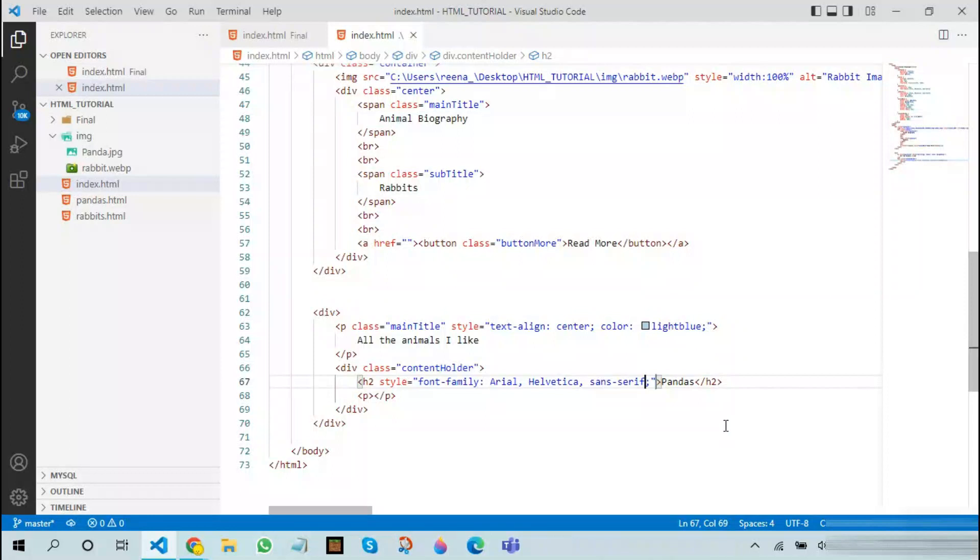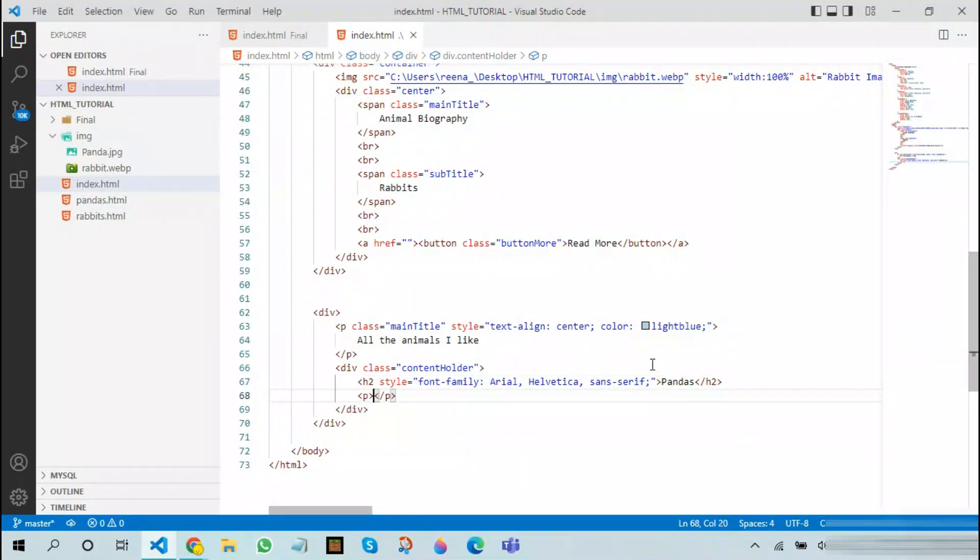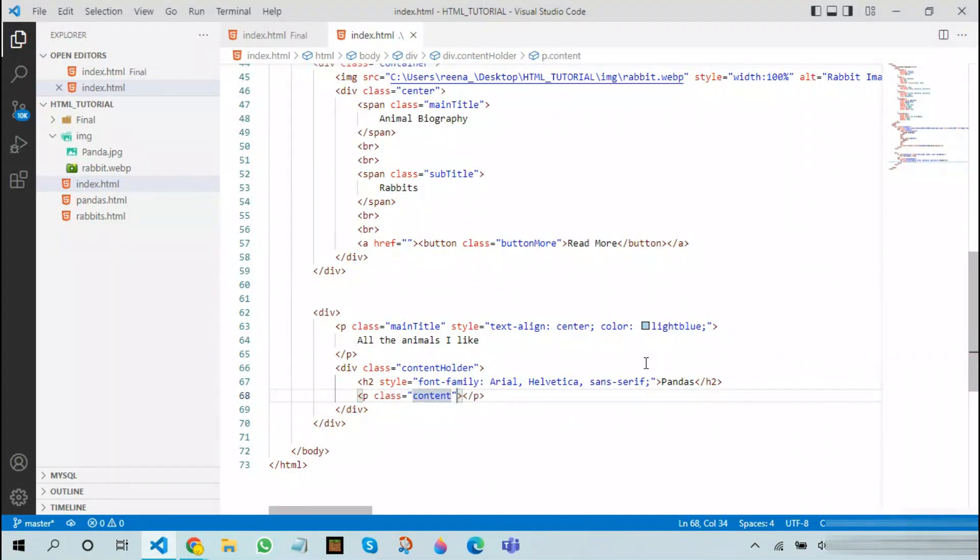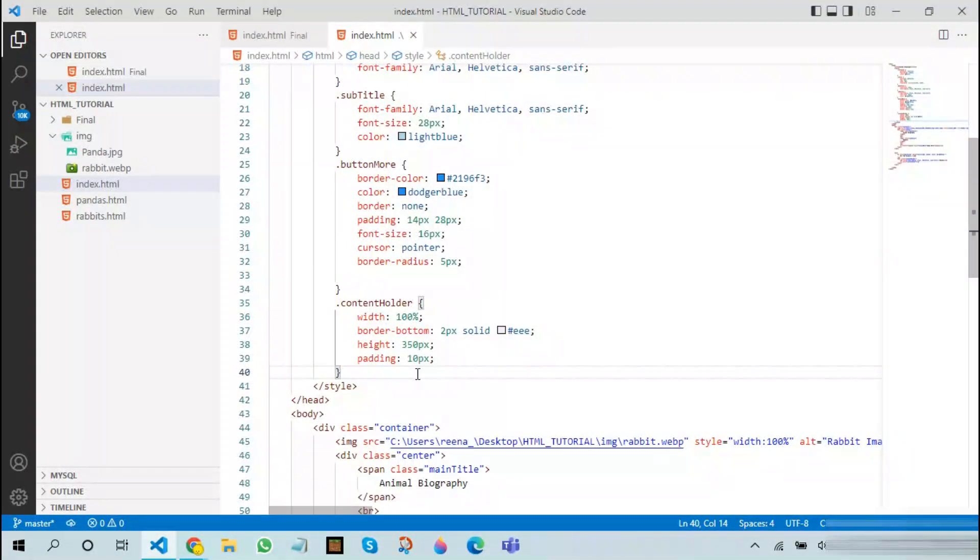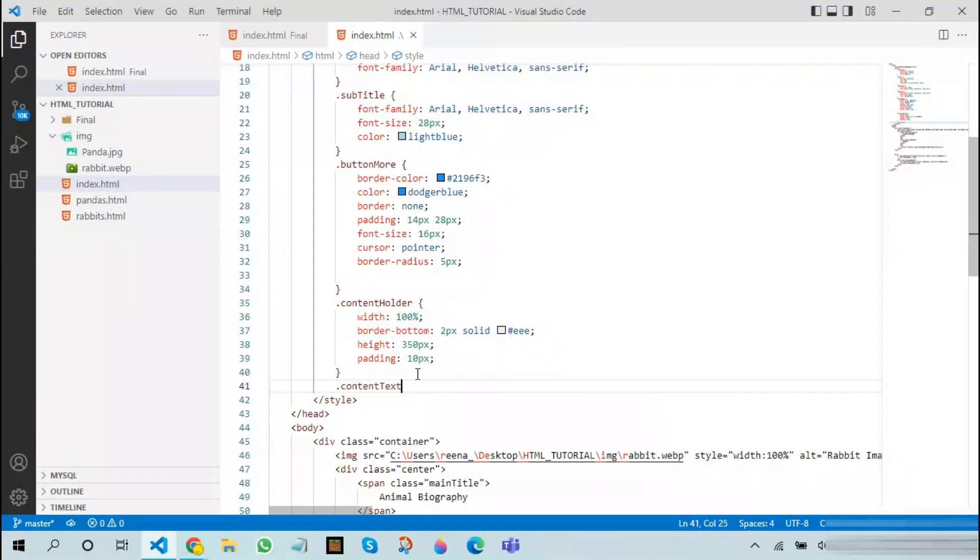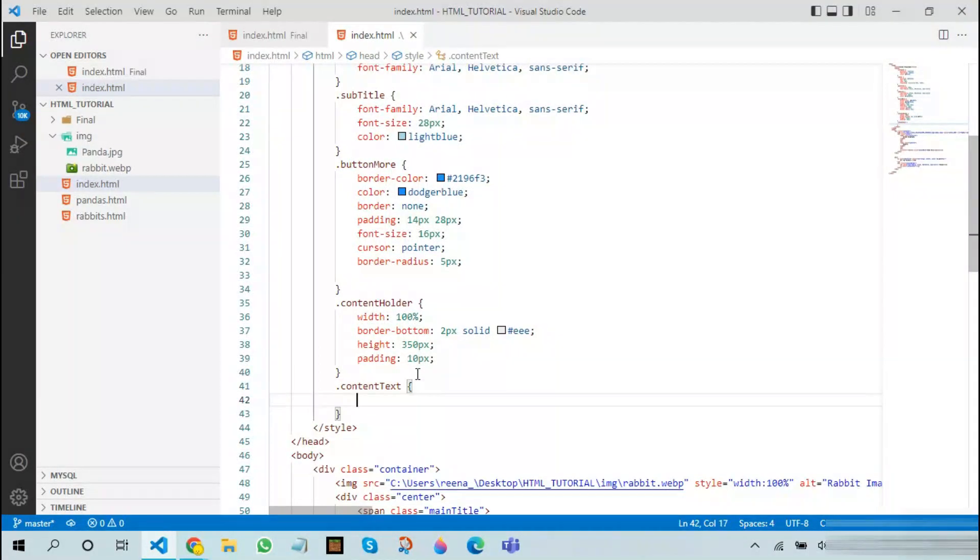After doing this, you can come to the paragraph tag to add another class called content text. I'll create this new class up here. After this you can add many other things to this like margin 2 pixels.